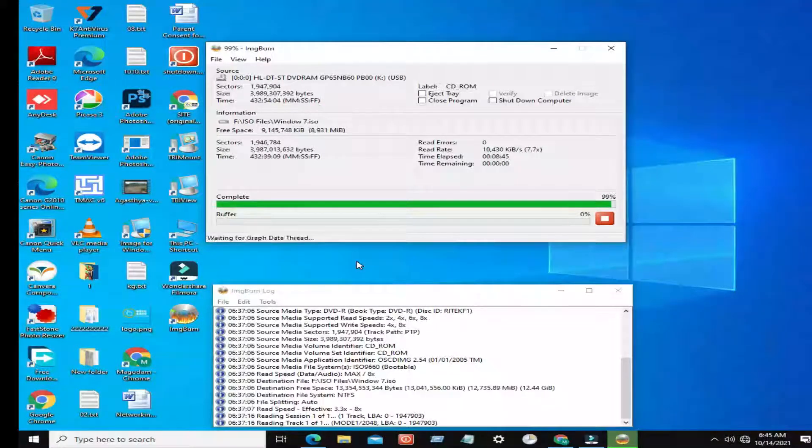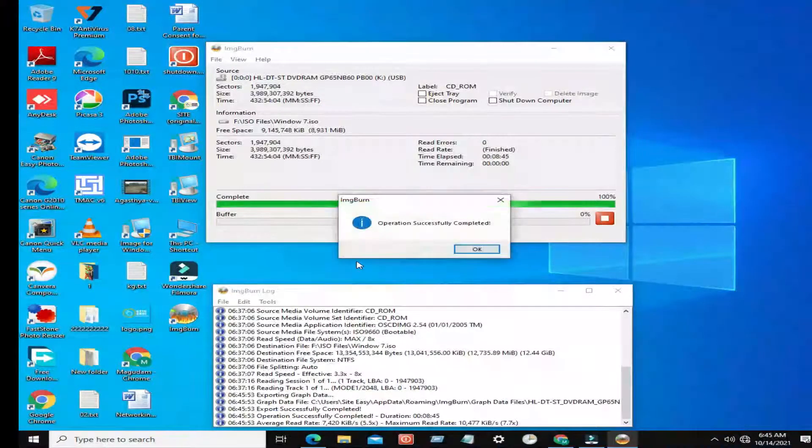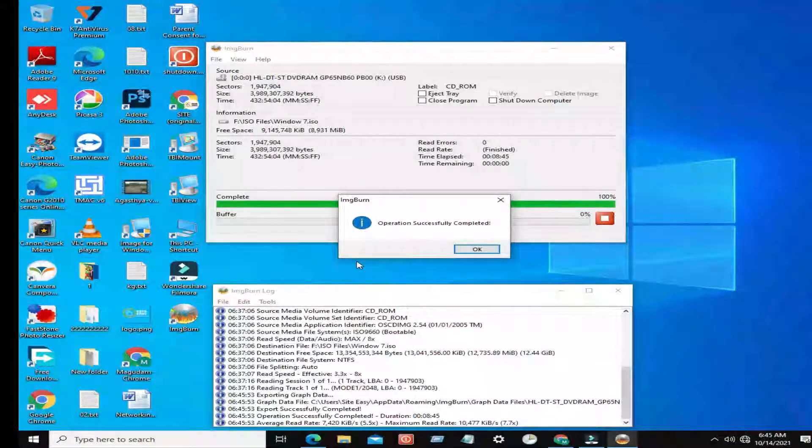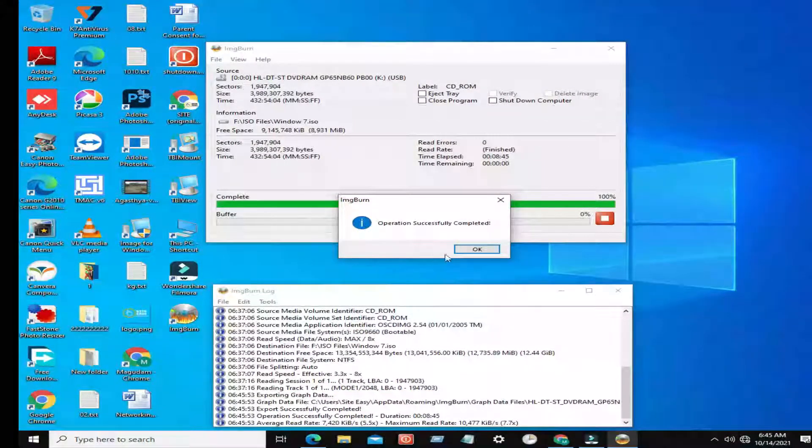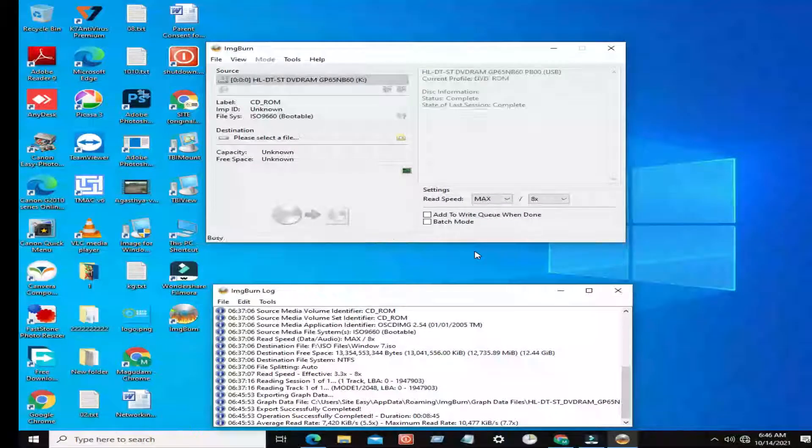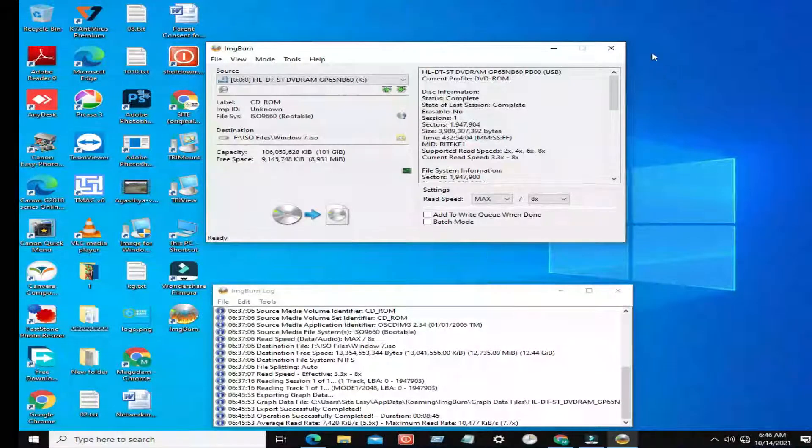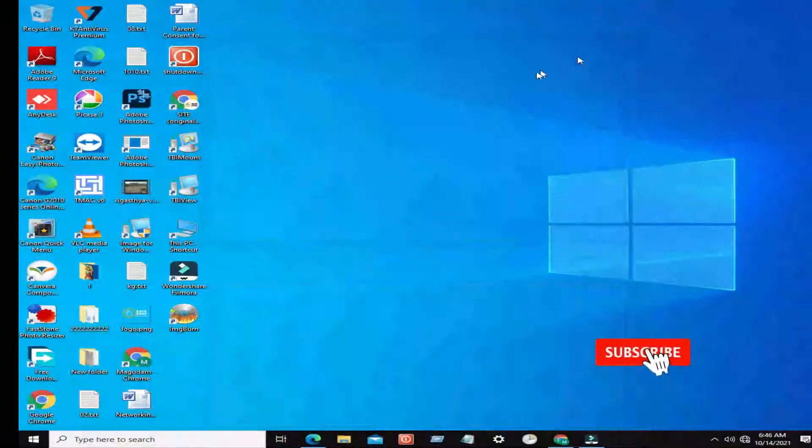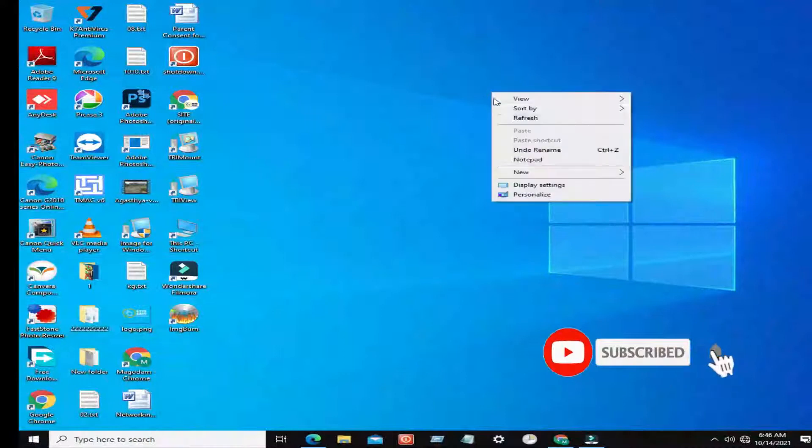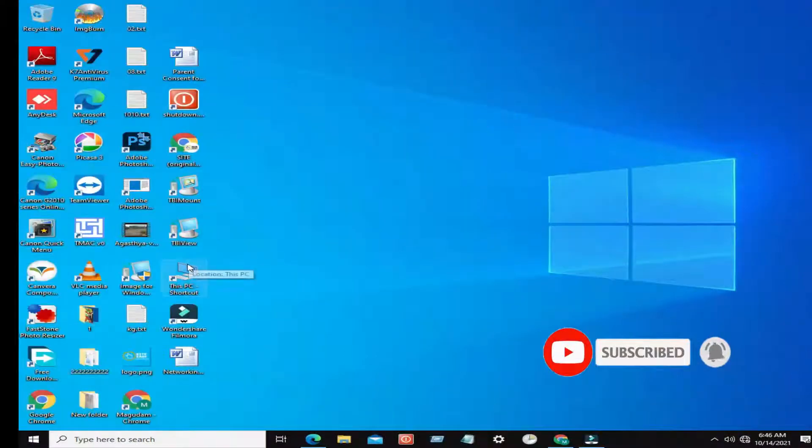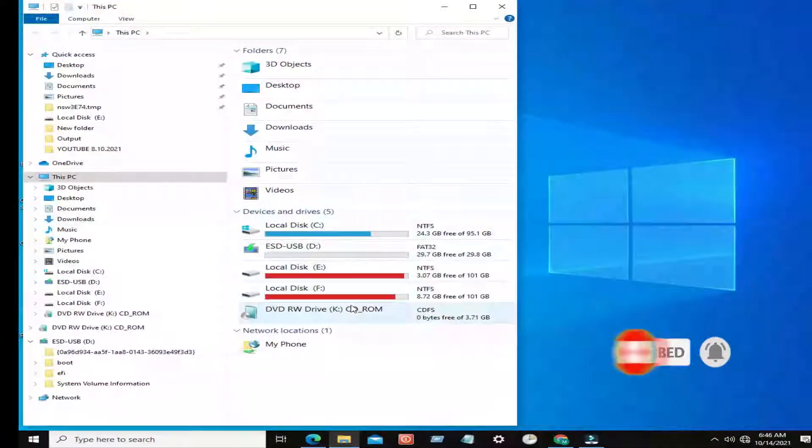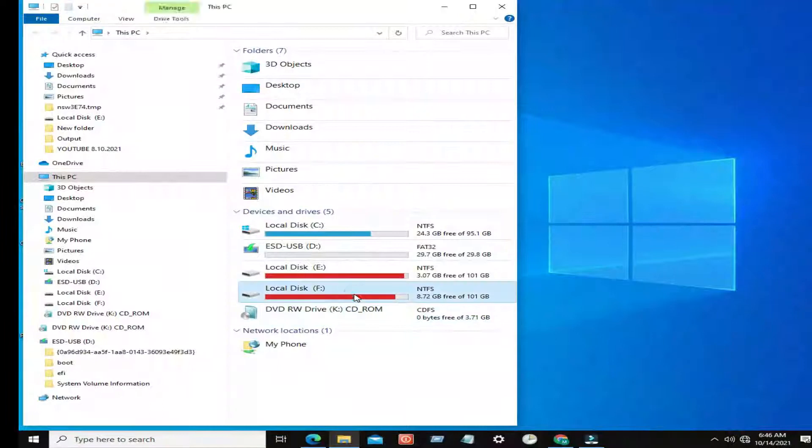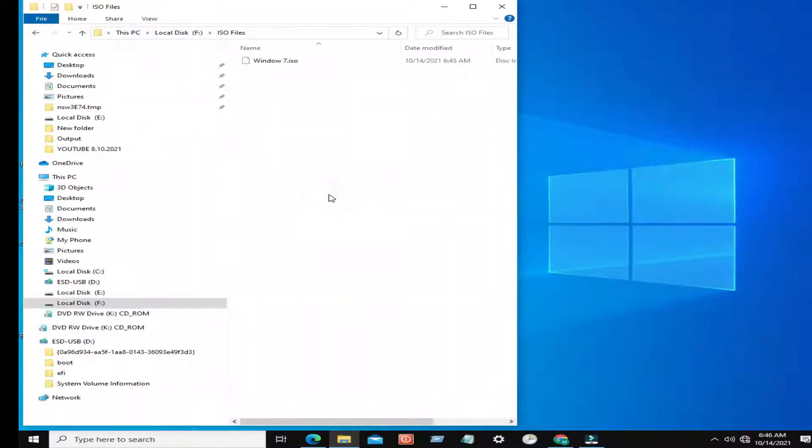It's finished successfully. Check output folder, converted ISO file is there.